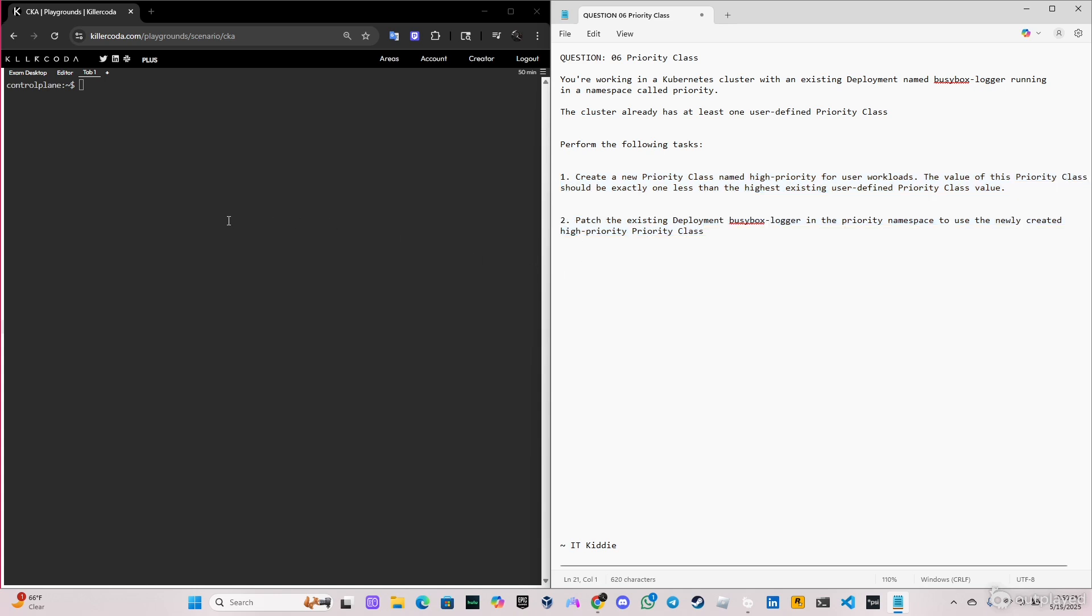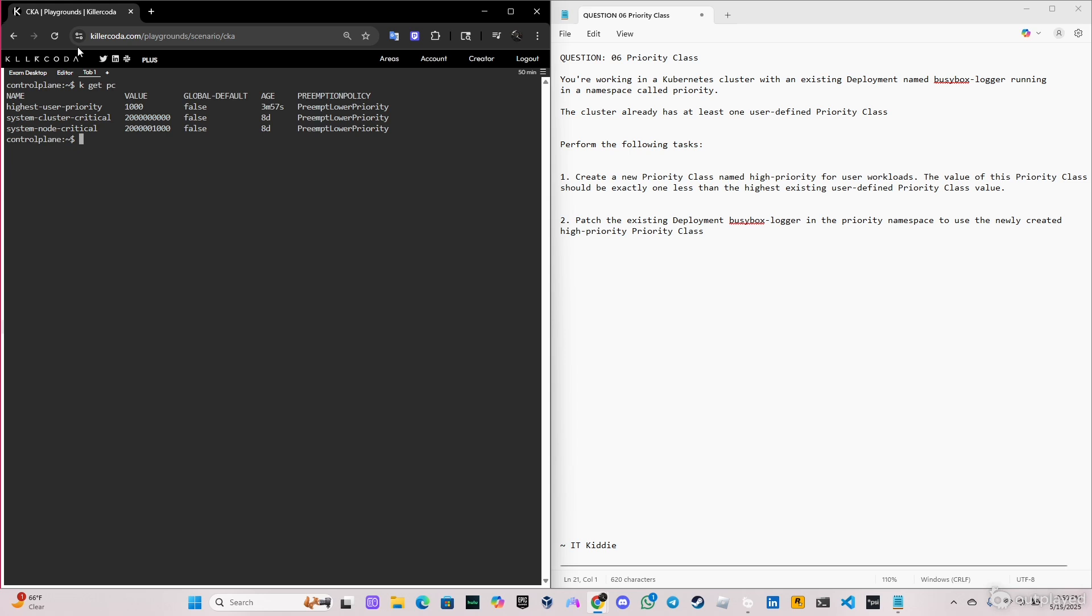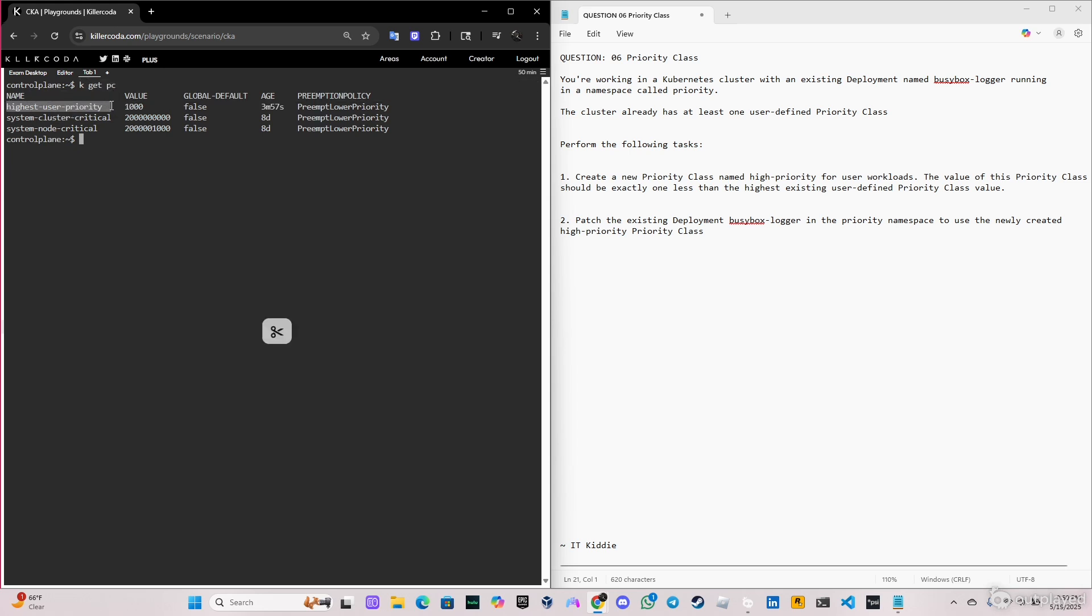If we do kubectl get pc or k get pc, which stands for priority class, as you can see we have the highest user priority with a value of 1000. So basically the new priority class that we create has to be one less, so it will be 999.